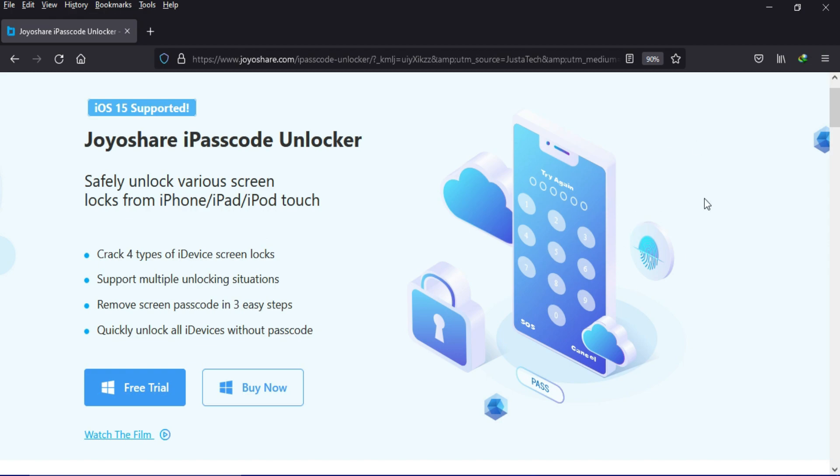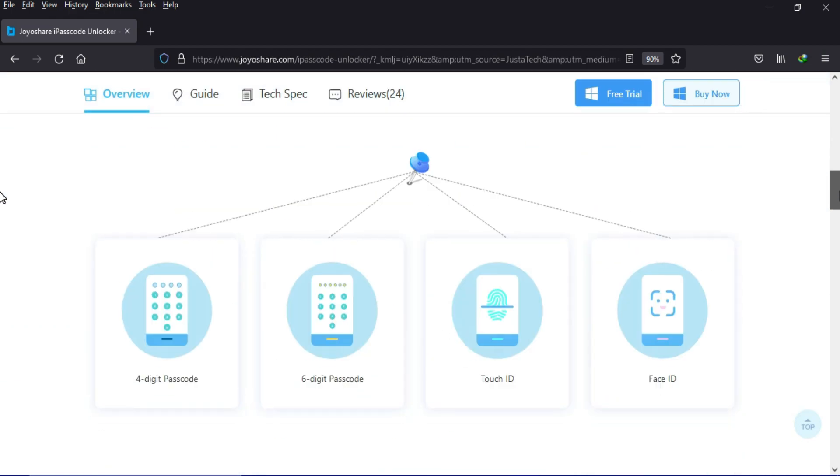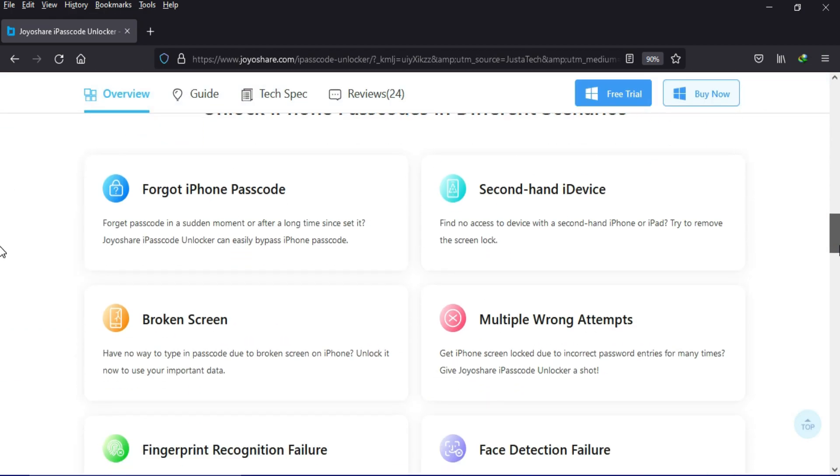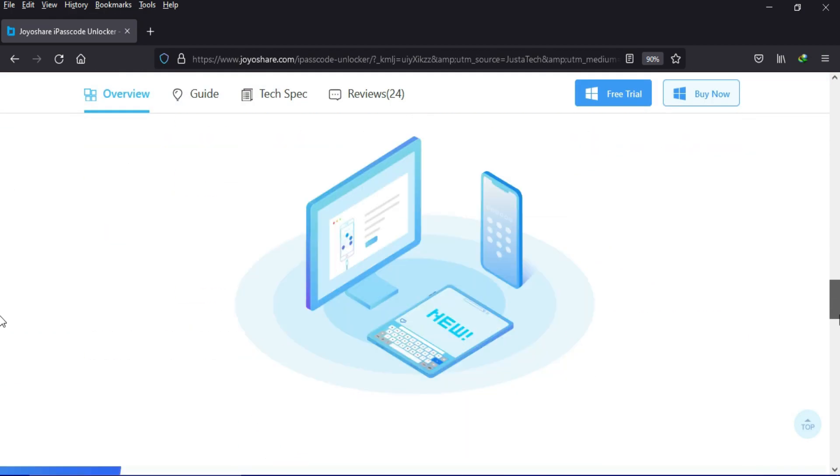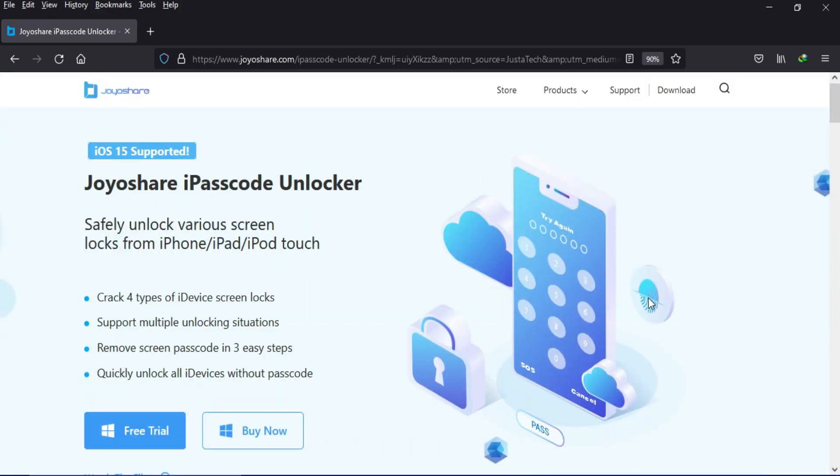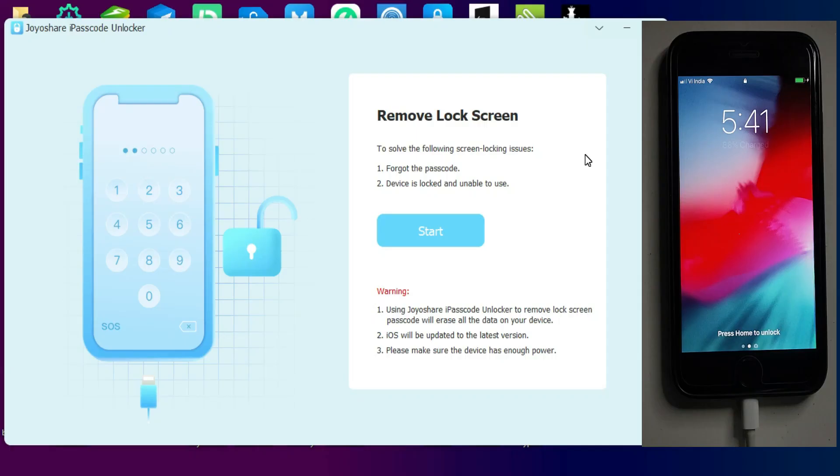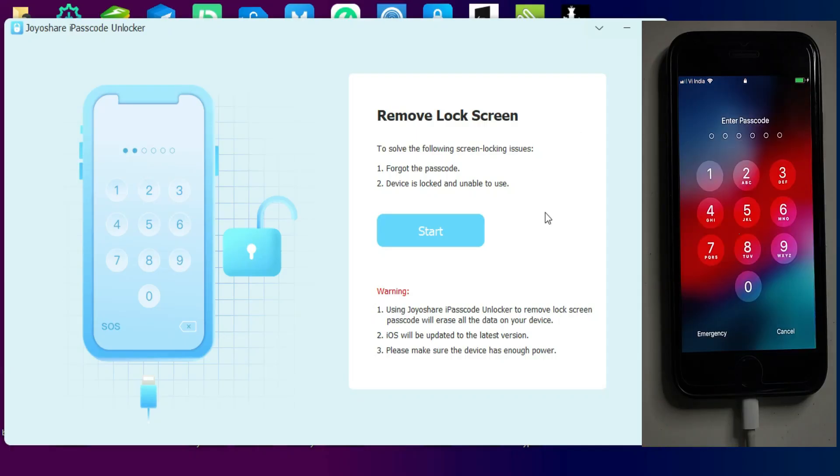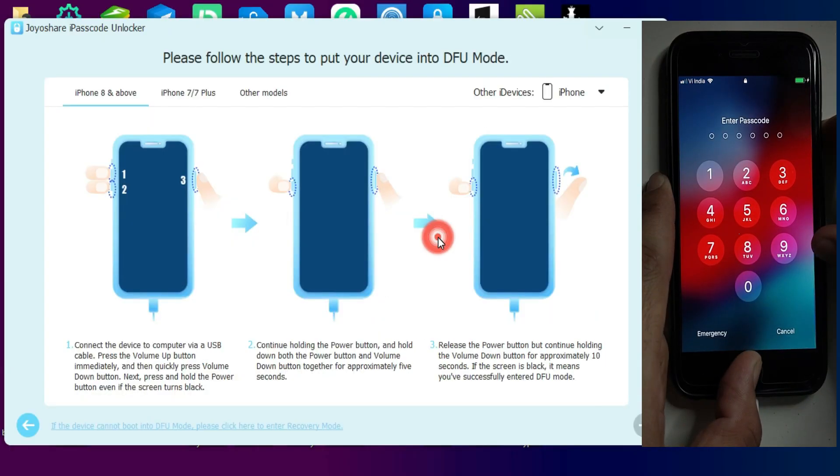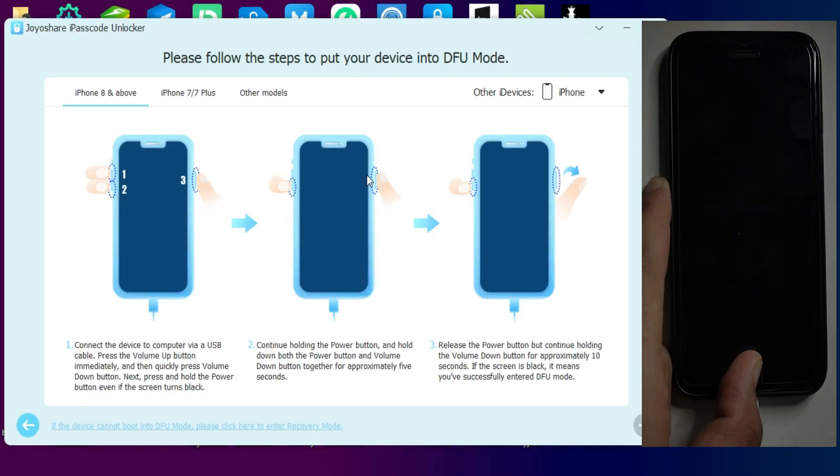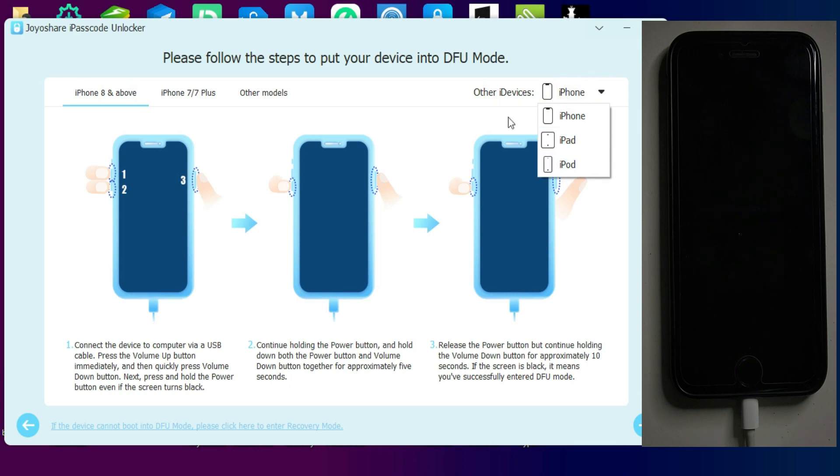Before I start today's video, I would like to tell you about a tool that is the JoyShare iPasscode Unlocker. This tool will help you to fix the iOS screen lock issues. You need to connect your device into the DFU mode.